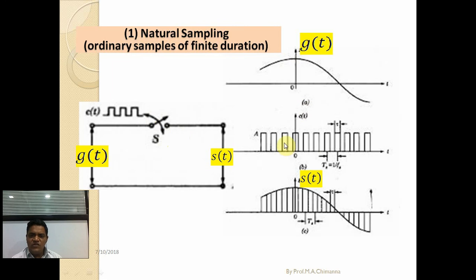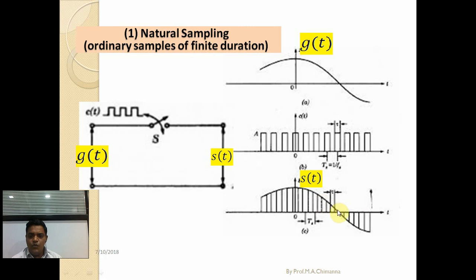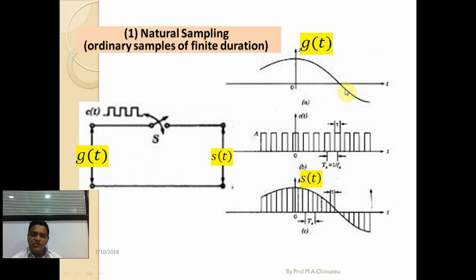Once the switch closes after t = 0, g(t) is multiplied with the pulse amplitude modulated signal. The amplitude of the pulse train changes with respect to the information-bearing signal, and this type of waveform is obtained by natural sampling. This train of pulses follows the information-bearing signal naturally, hence it is called natural sampling.